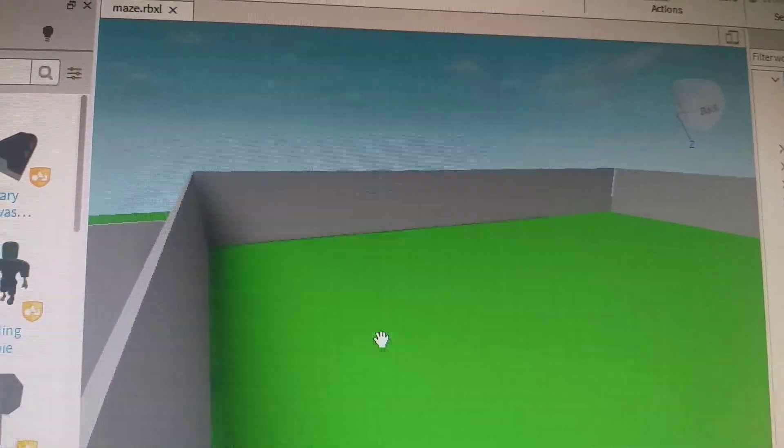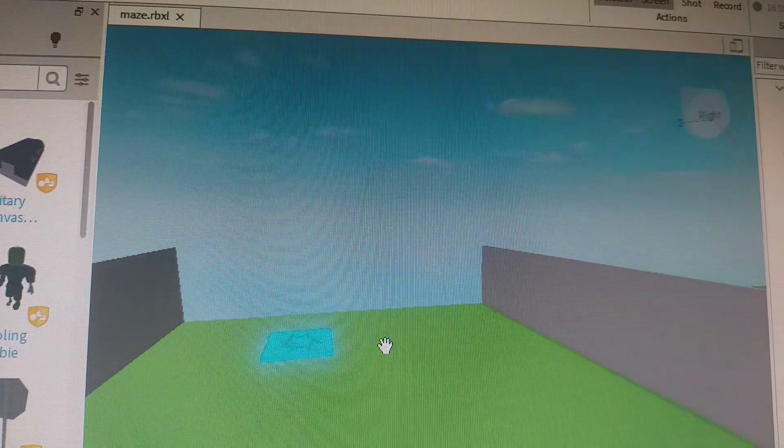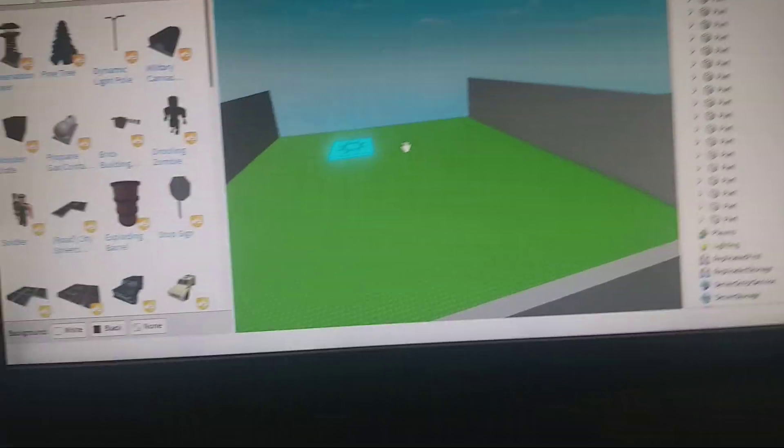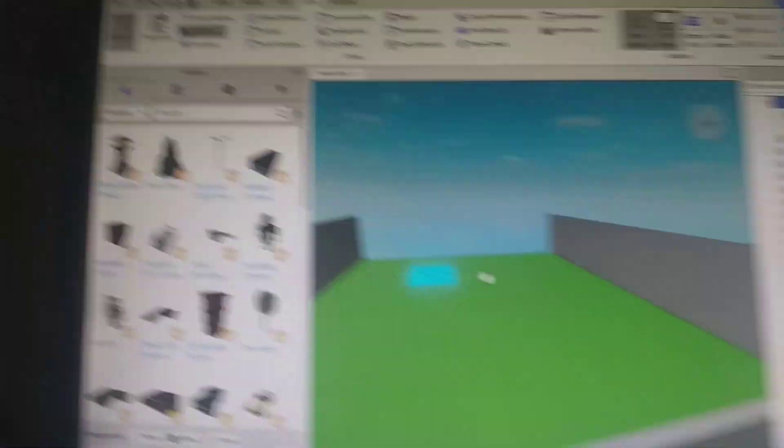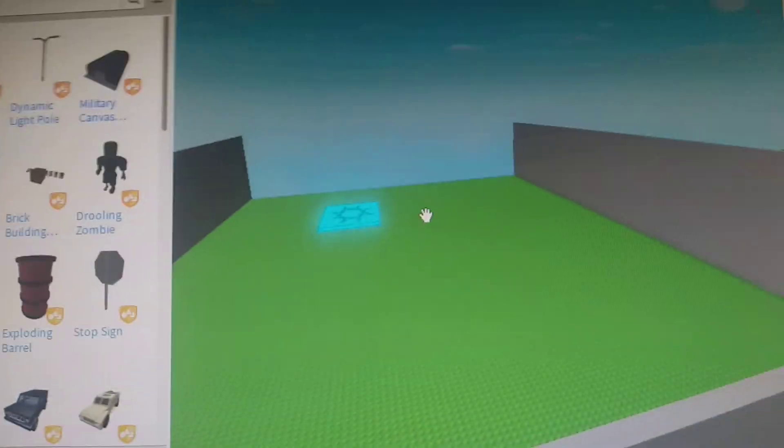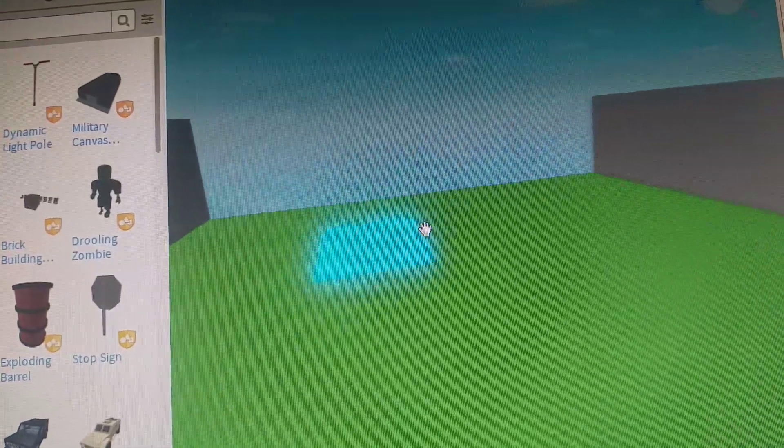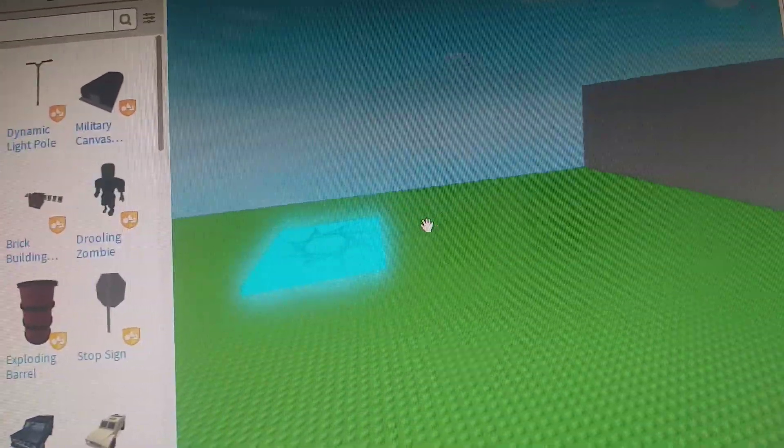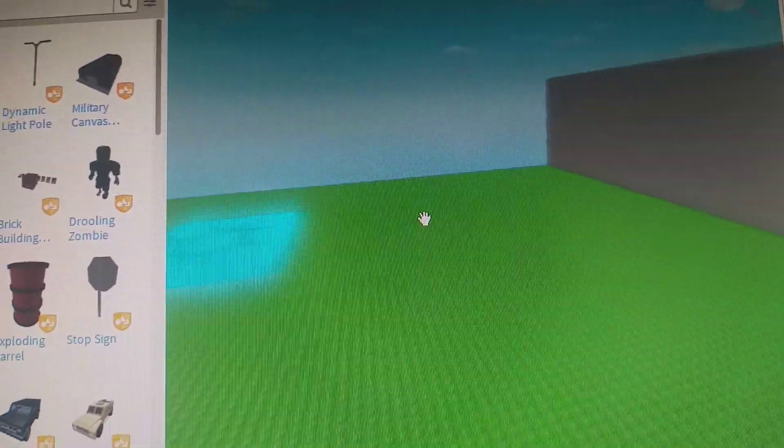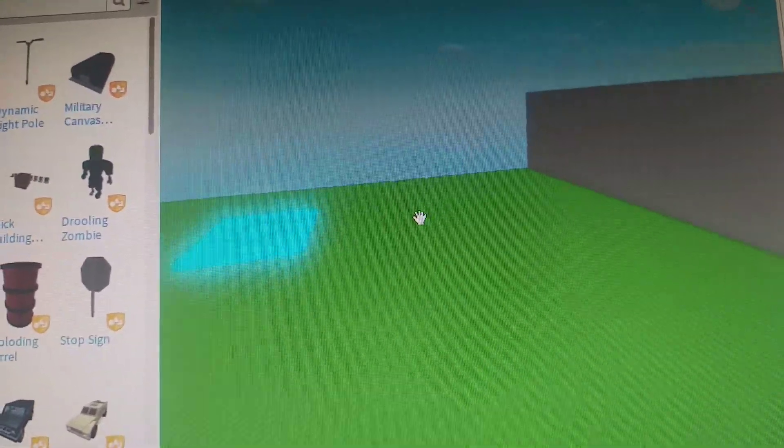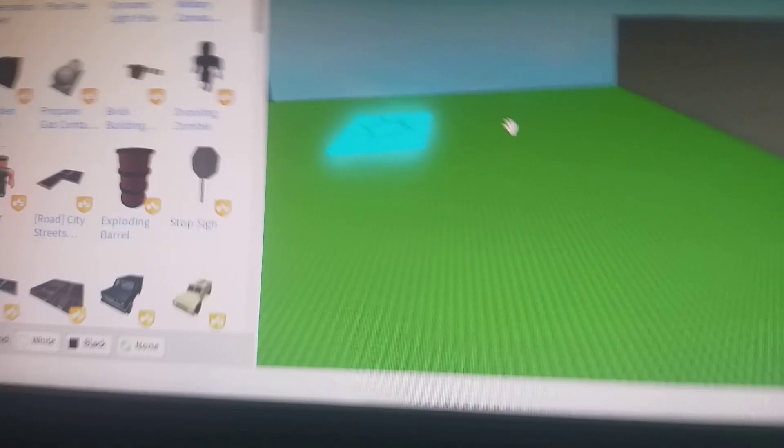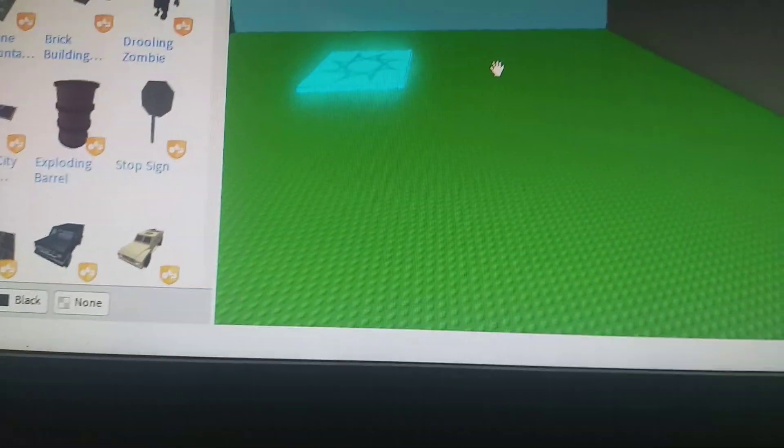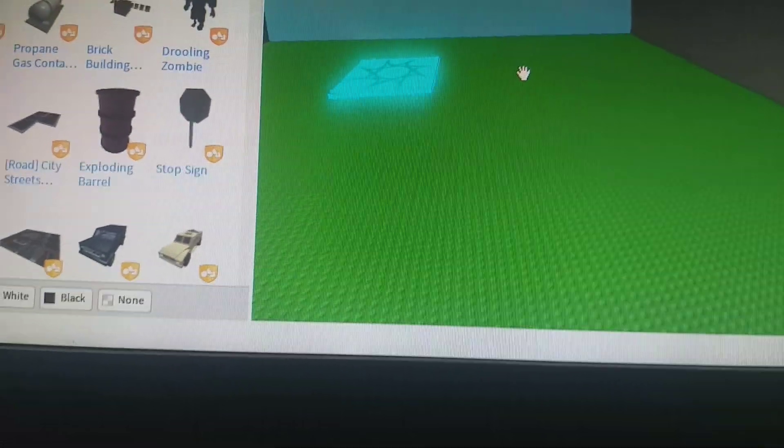It is a game where you'll be given a maze and you have to complete the maze. You'll get a coin, and those who collect the most coins will get on top of the leaderboard.